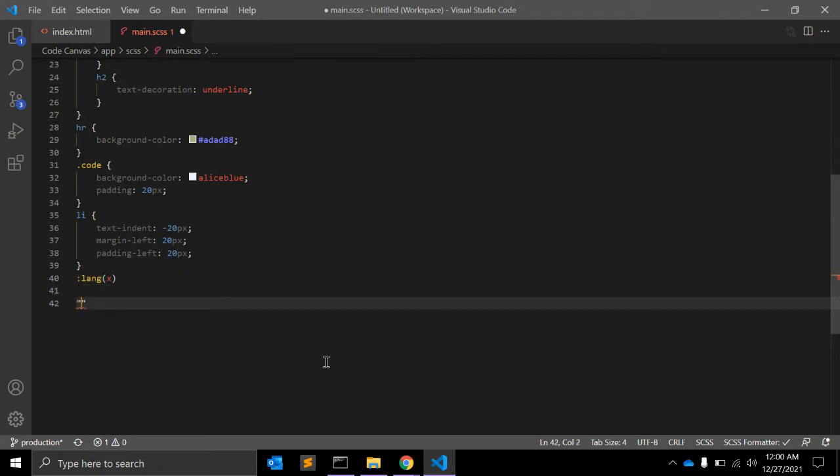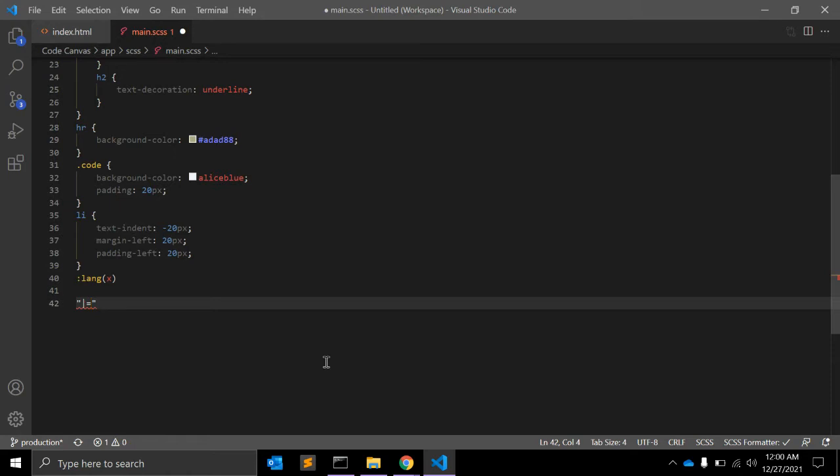The matching of x against the element's language value is performed case insensitively for characters within the ASCII range.